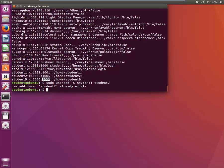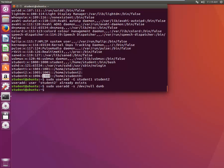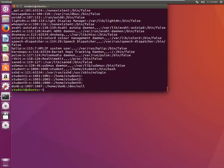What if we want to add a user with a different login shell? By default it takes the default shell. We can type 'sudo useradd -s /dev/null dumb'. Let's verify with cat /etc/passwd. The user 'dumb' is created with a UID, GID, and you can see the shell assigned is /dev/null.